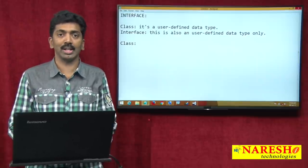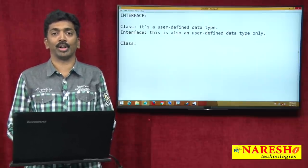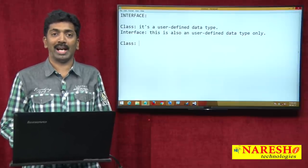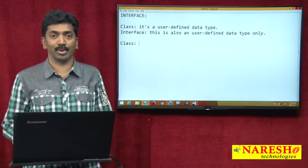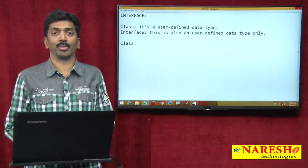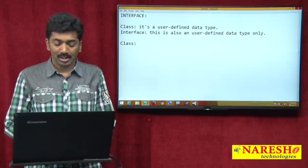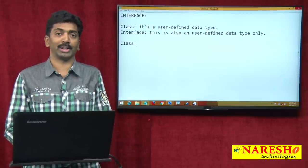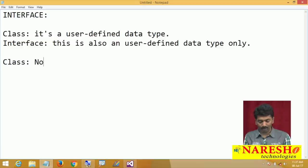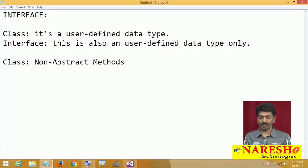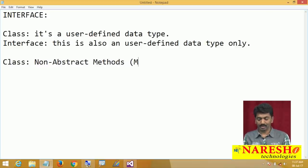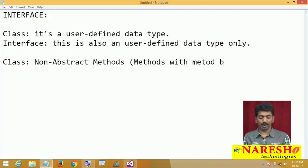Do we have methods without method body? Yes. A method without method body is called an abstract method. So just watch the video on abstract classes and methods to understand about it. A class contains methods with method body — simply called non-abstract methods, that is methods with method body.